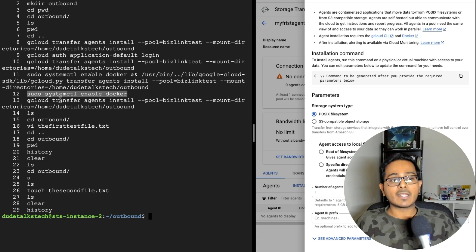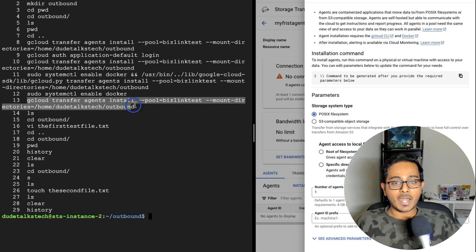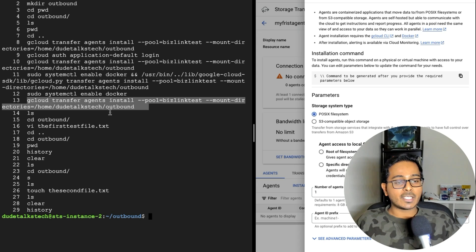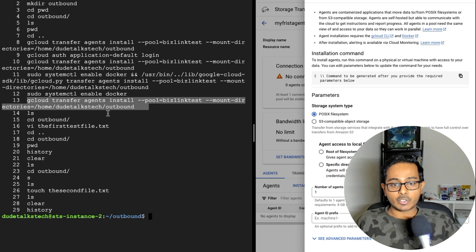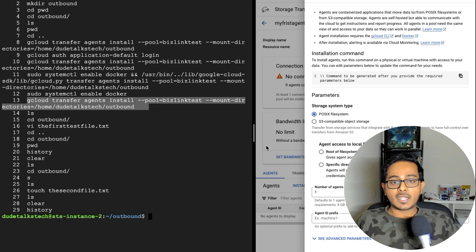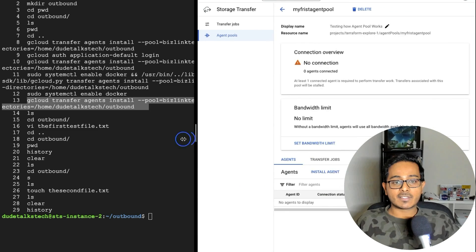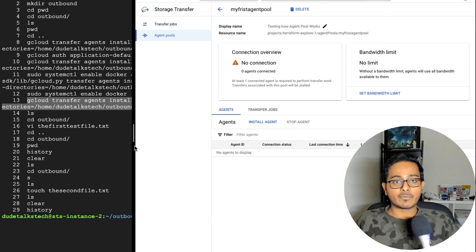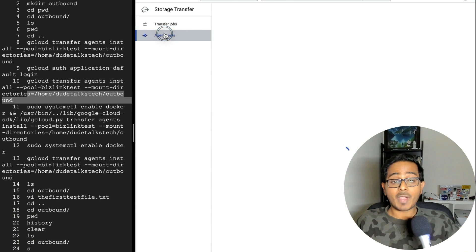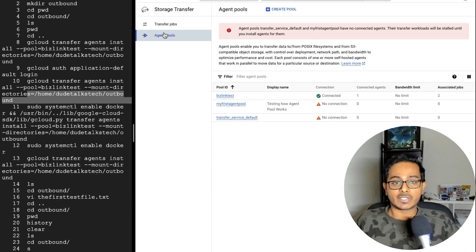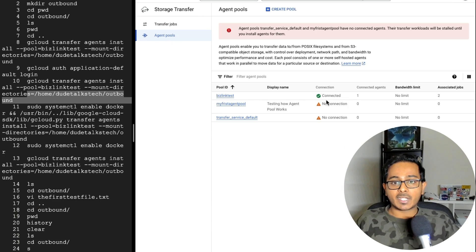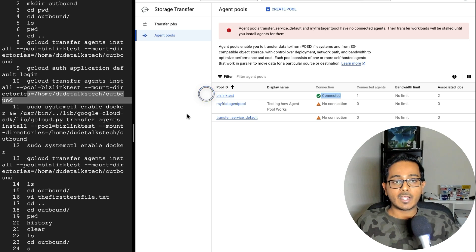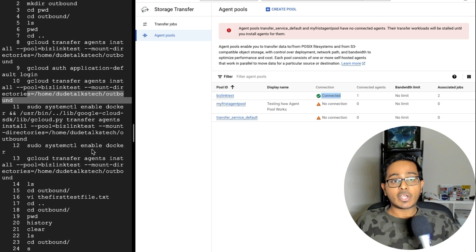And this is the final G cloud install agent command, which is exactly what we've copied from here. And once this is done, the agent is successfully installed into your virtual machine. Once this is done, the way how you can check if this agent is successfully installed is to go back to your agent pool section and check if the connection says connected or not. So this is my agent that I successfully connected to this virtual machine. So we are good with our agent.